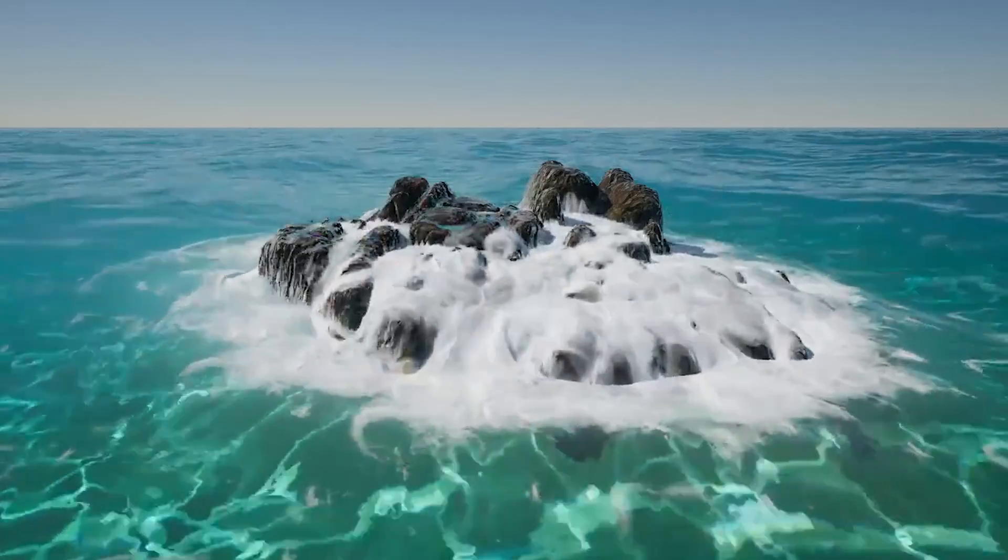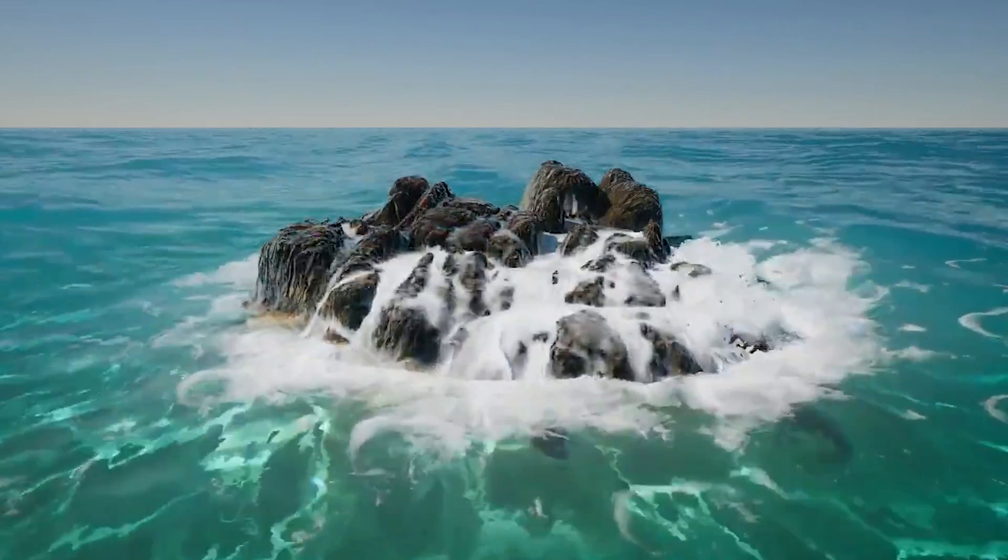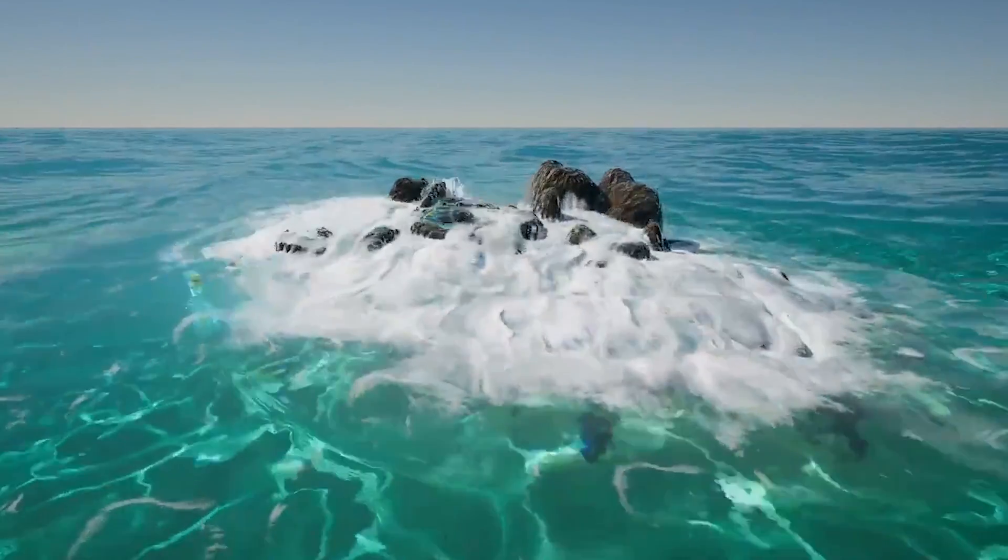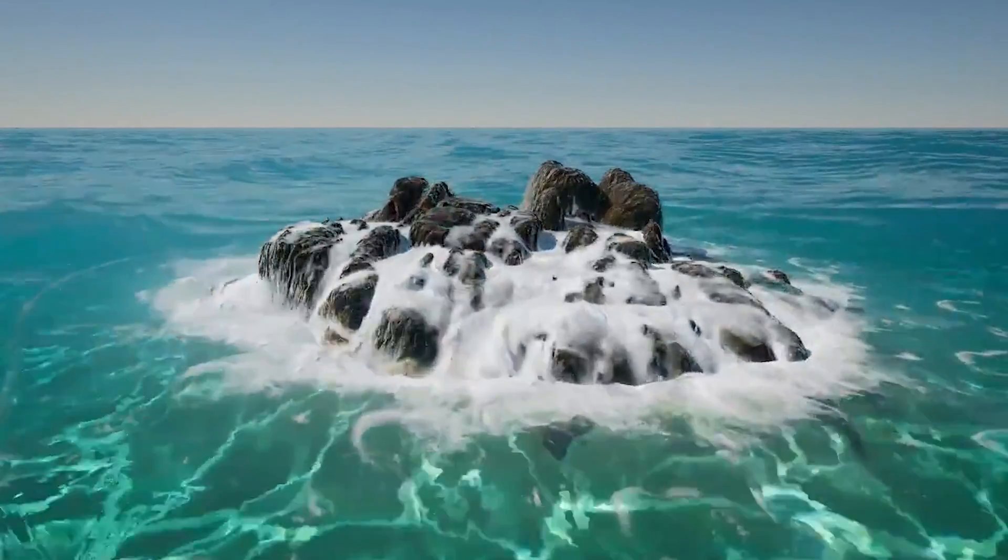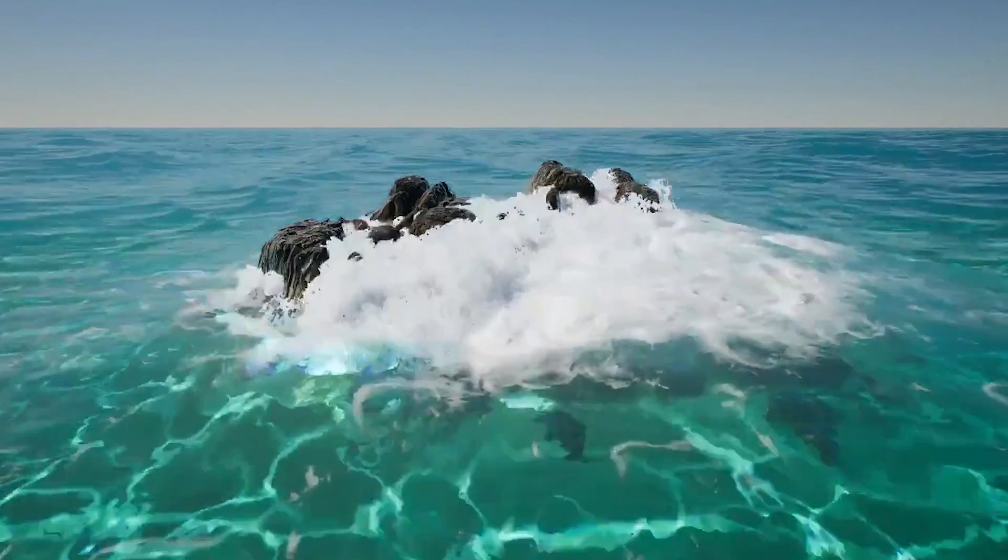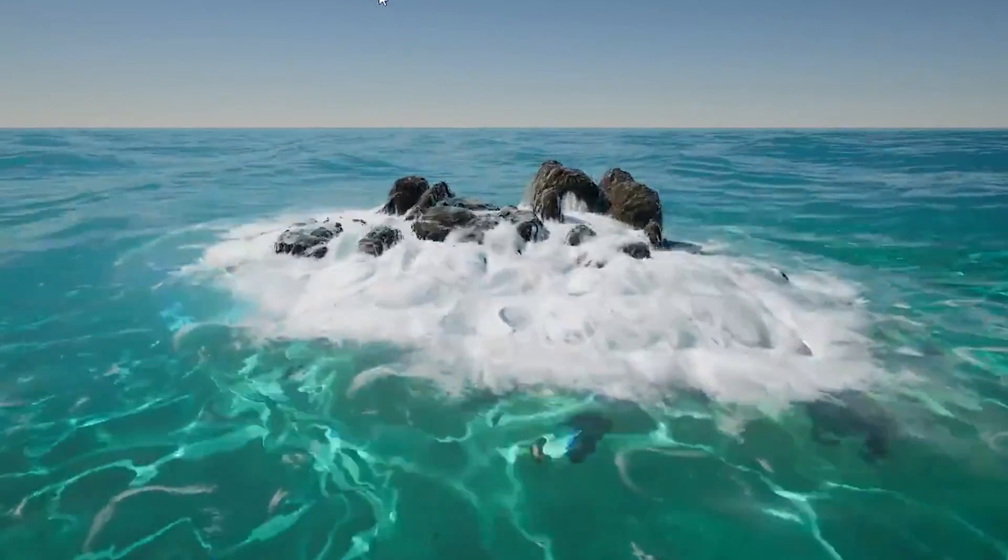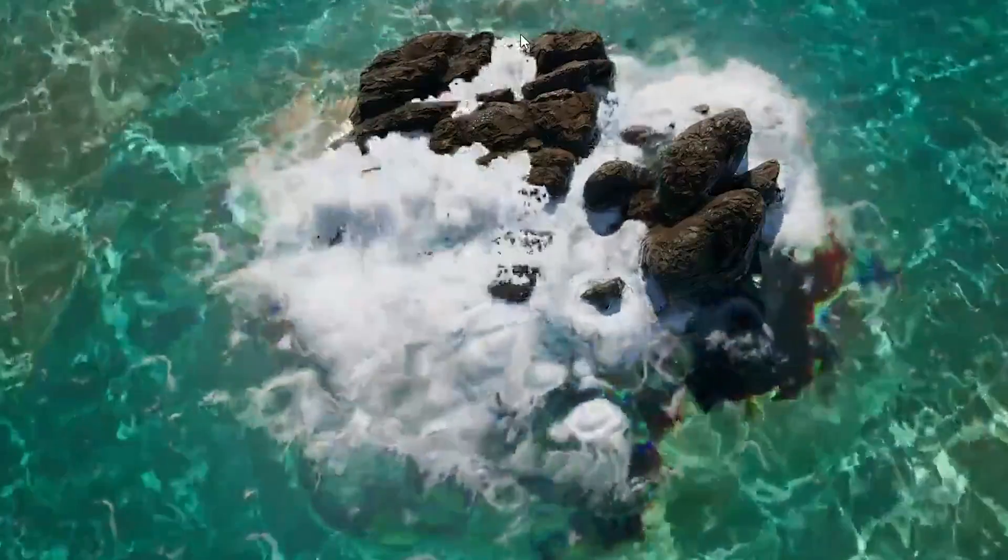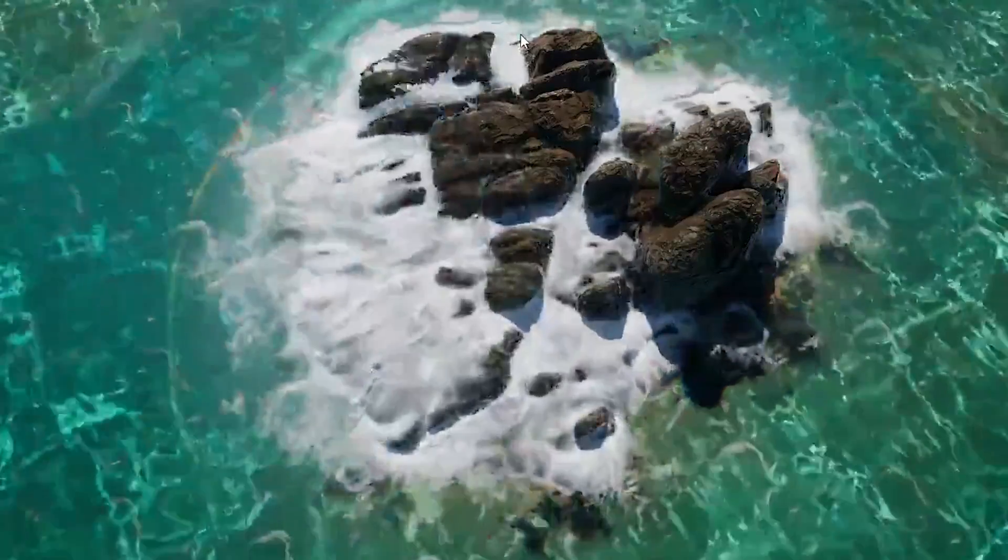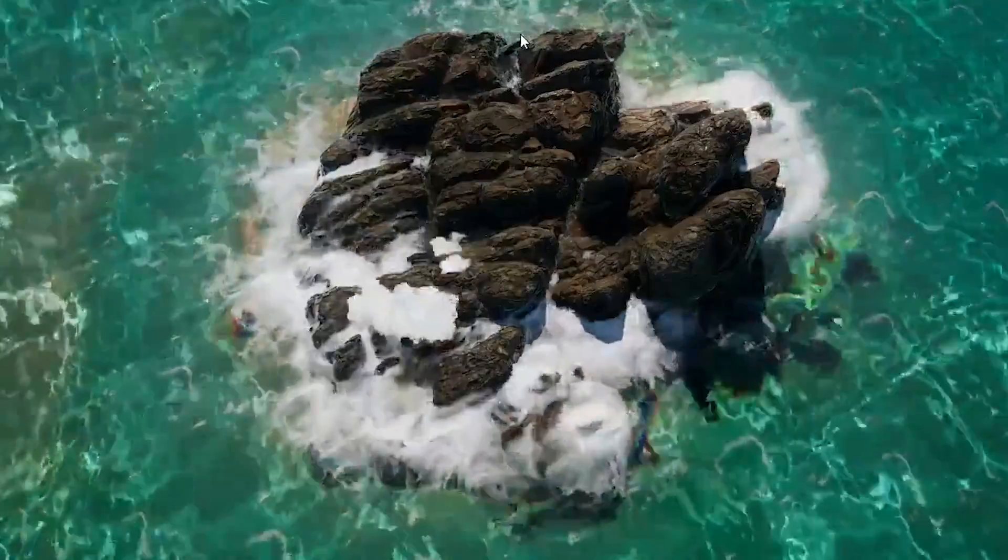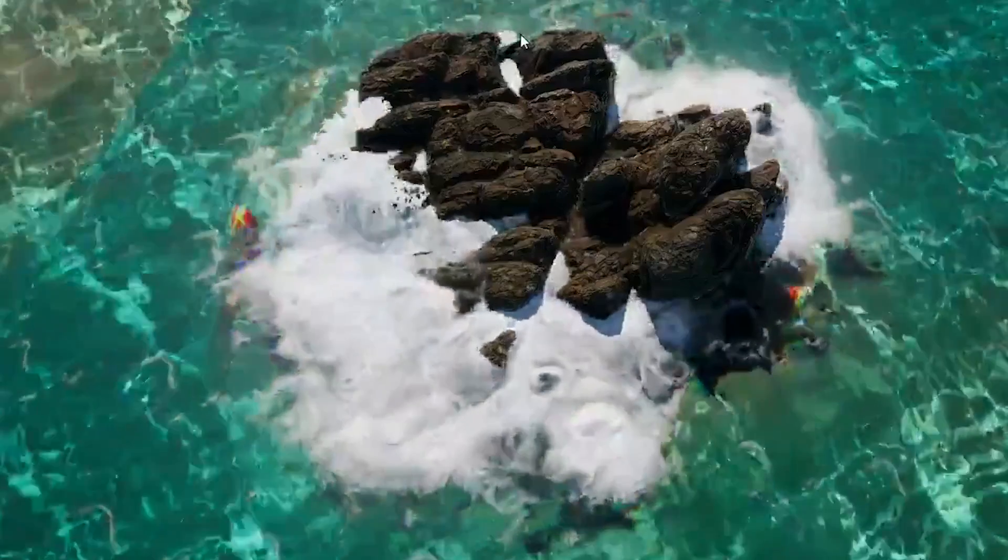So a couple of days ago, Epic released the 4.26 Preview 1 available for download and they also showed off the new 4.26 water system in a live stream and mentioned when they would release 4.26 with the water.